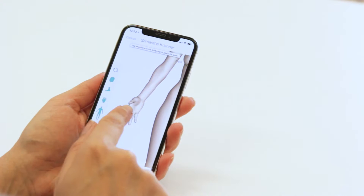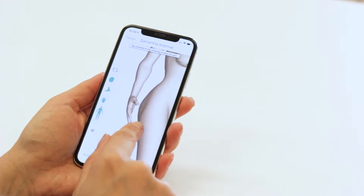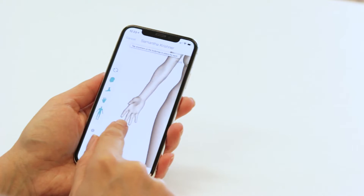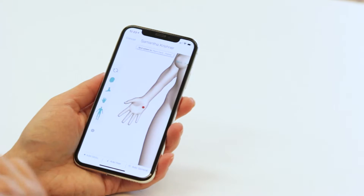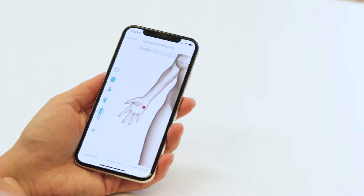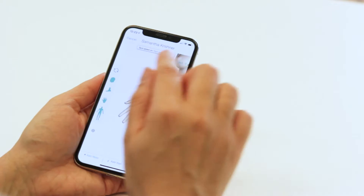Tap once to add the spot. If you wish to adjust the placement, simply tap another area to move it. Then hit next.